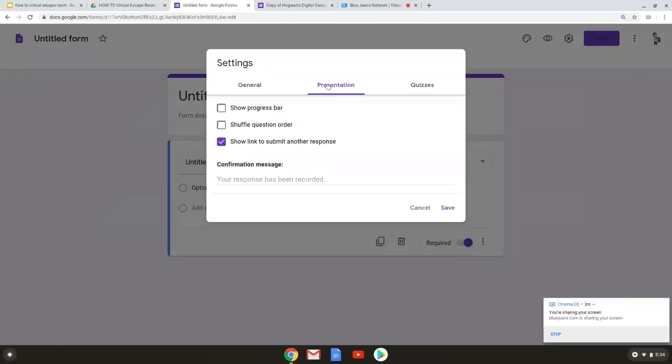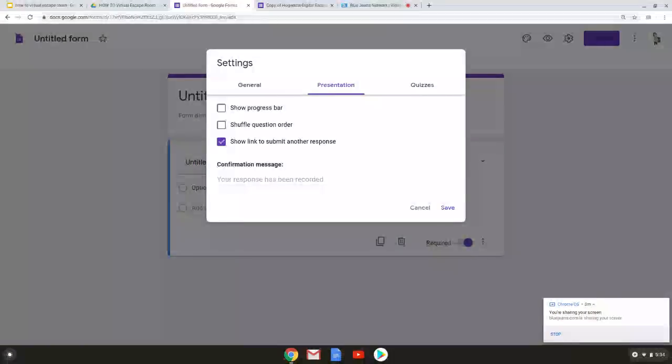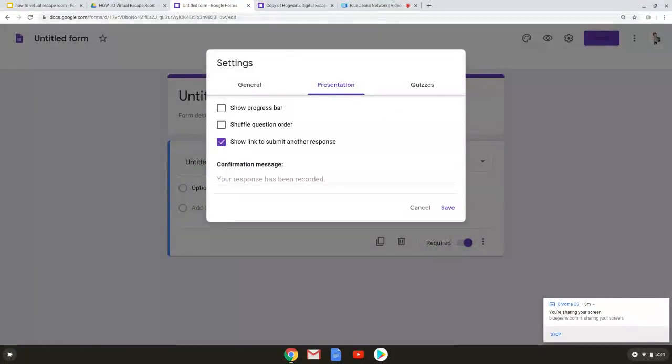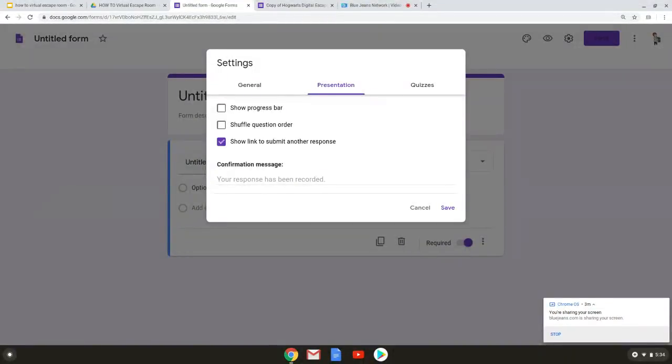Presentation alters how it's presented to the participants. So for my escape room I chose not to do the progress bar because I didn't want people to know how close they might be to the end. For an escape room you do not want to shuffle the question order because you need it to go in that specific order. If you're doing it just a quiz for a classroom and you don't want anybody peeking on each other's screen you might want to do that.